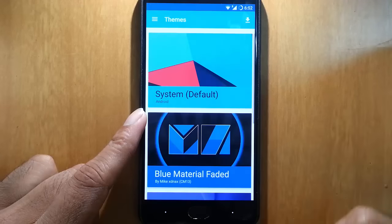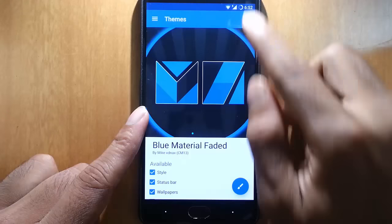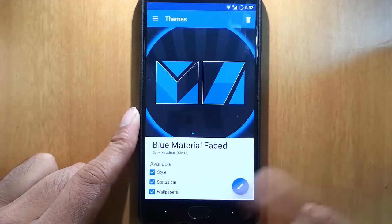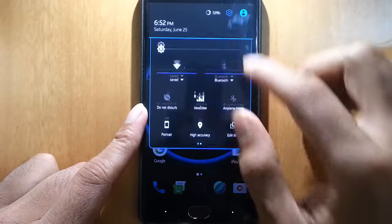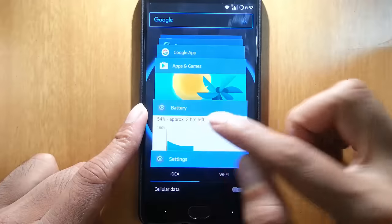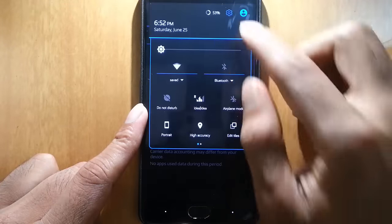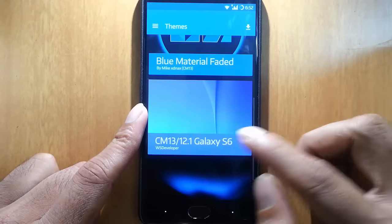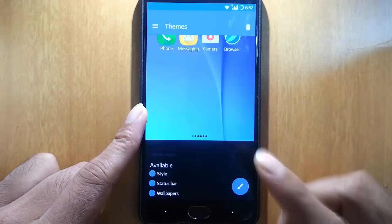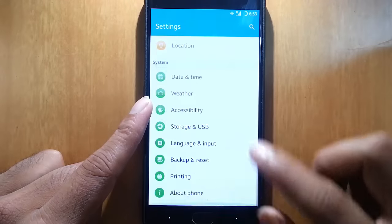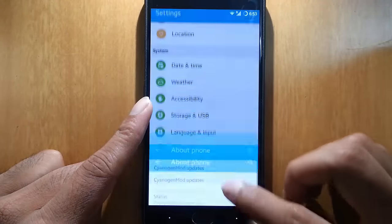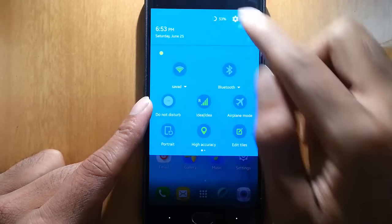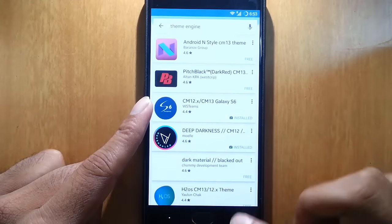Next one is Themes. This is the beauty of CyanogenMod that we can install any theme. Here are some themes I installed. This theme is called Blue Material Feeder theme. You can see this is the theme with nice animation and everything. There are different themes that you can download from the Play Store for free.